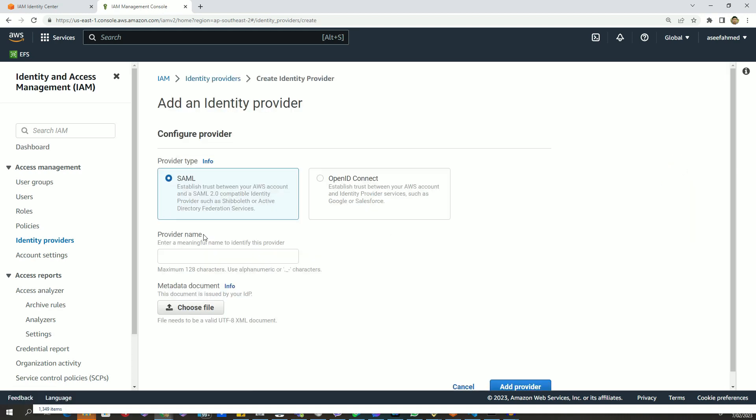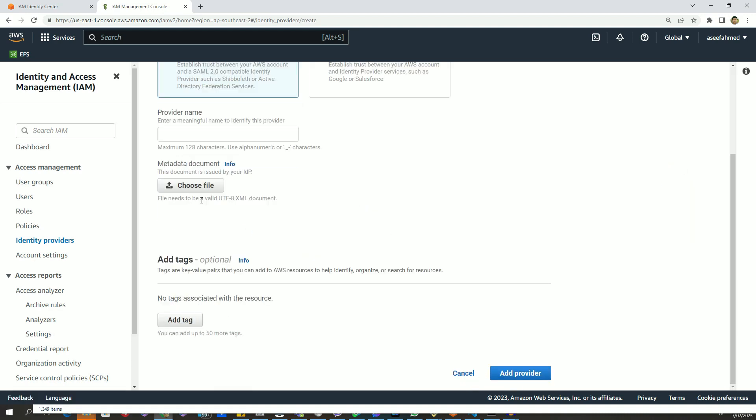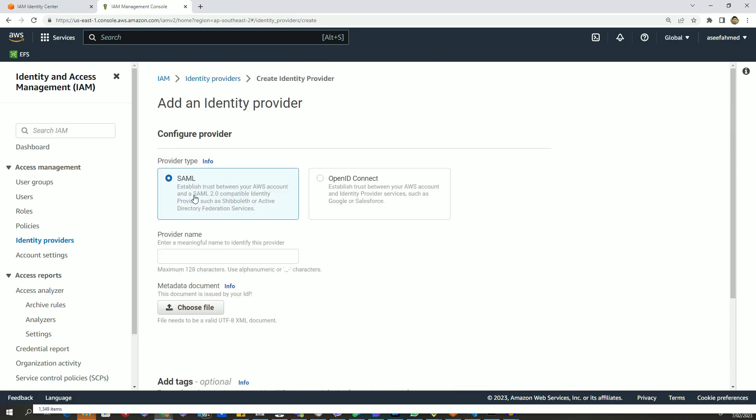Click on add provider. From here we will select SAML and let's give a name to this provider, for example, AWS client VPN. Now we need to upload the metadata document.